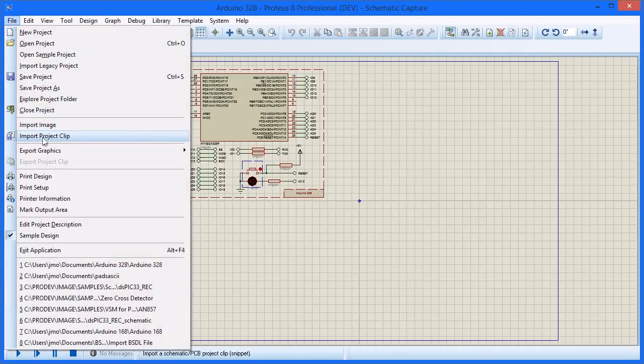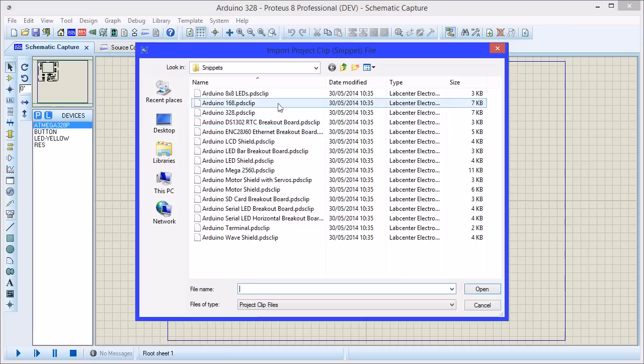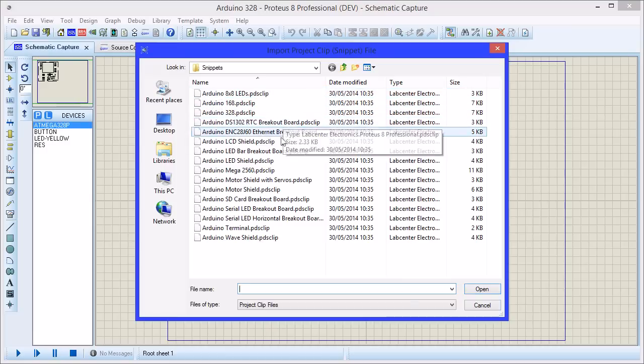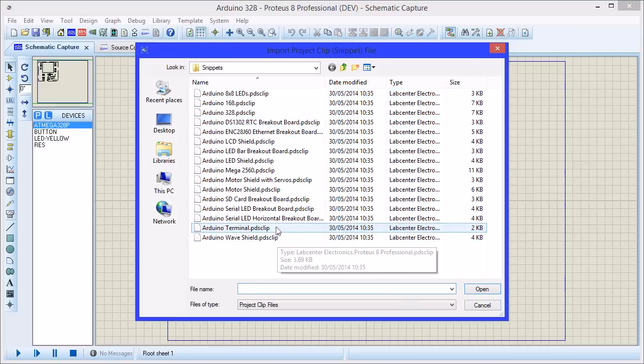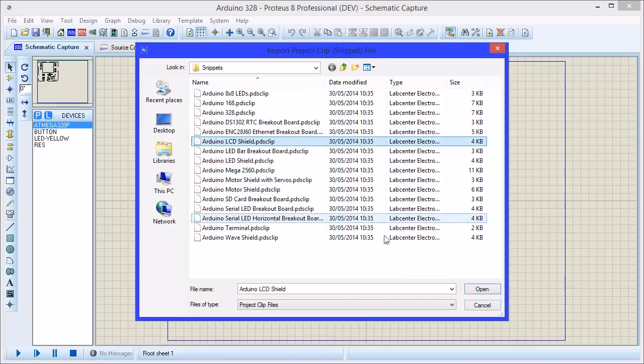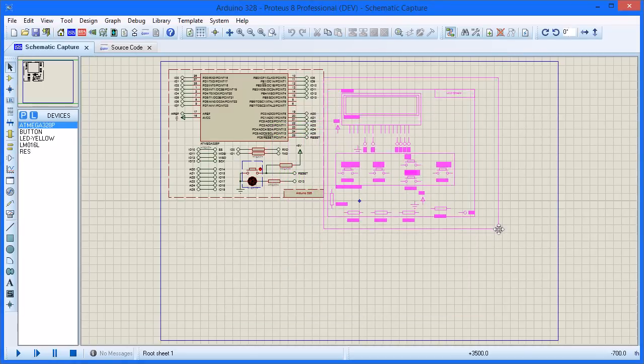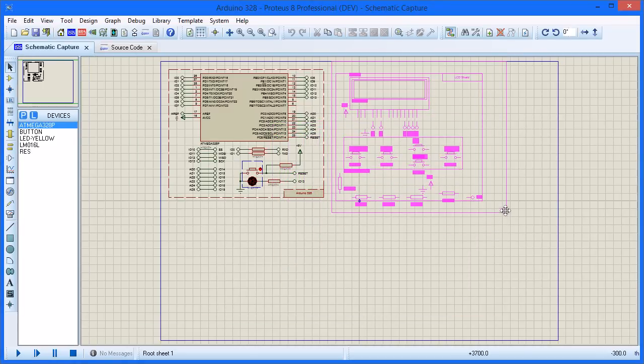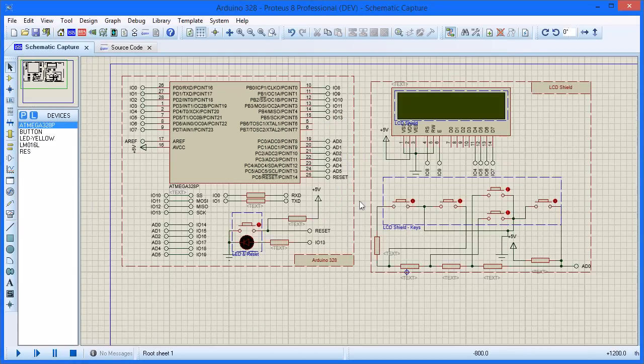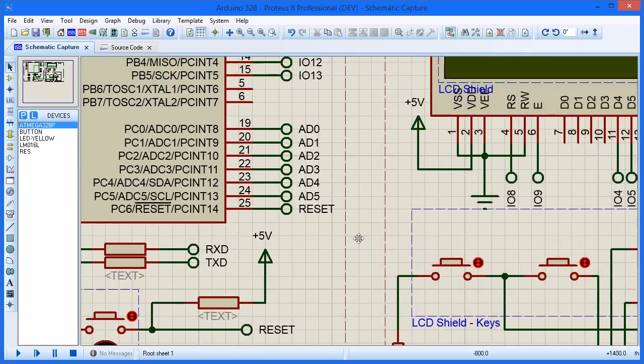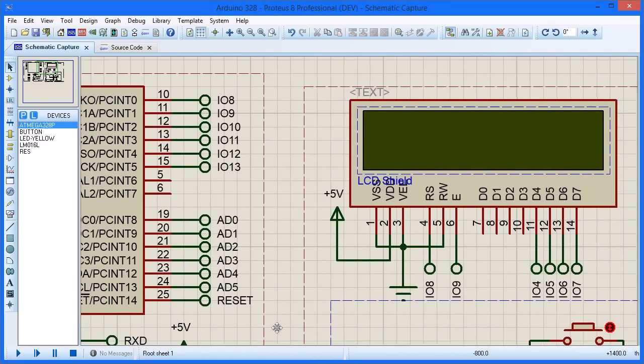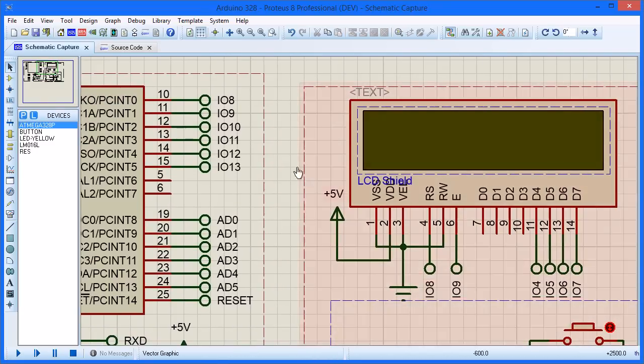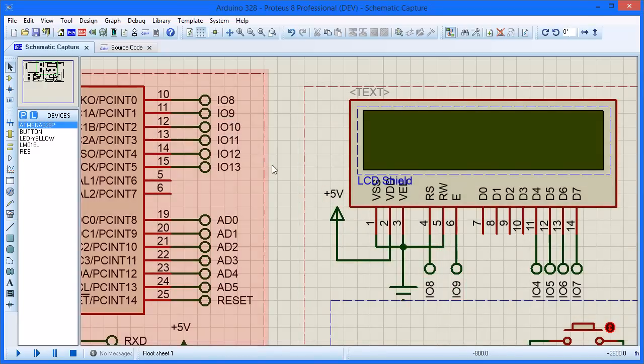Next, we need to bring in some peripheral shields to the schematic. Several are pre-supplied as project clips and you can create your own by placing and connecting up the required components. Terminals with the same name are just like wires connecting the pins together. So placing the project clip on the schematic is exactly like plugging in the shield to the main board.